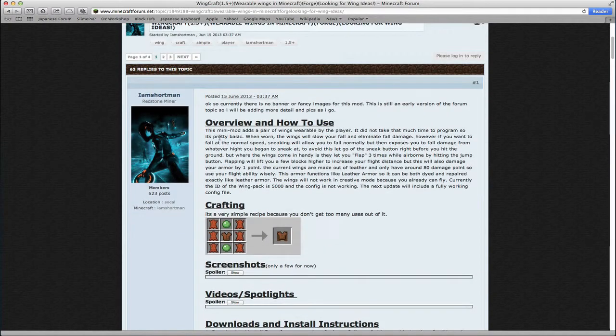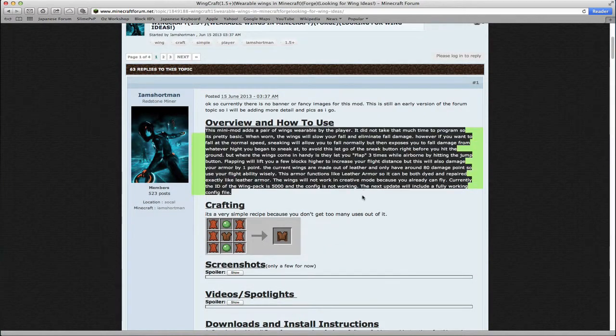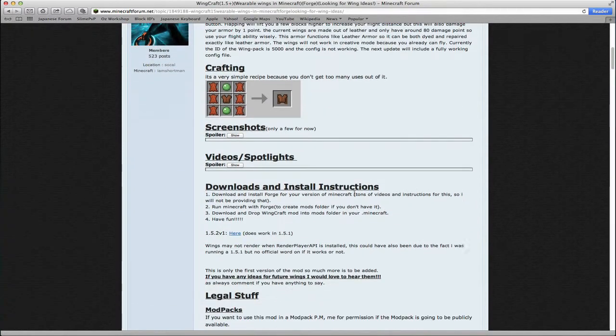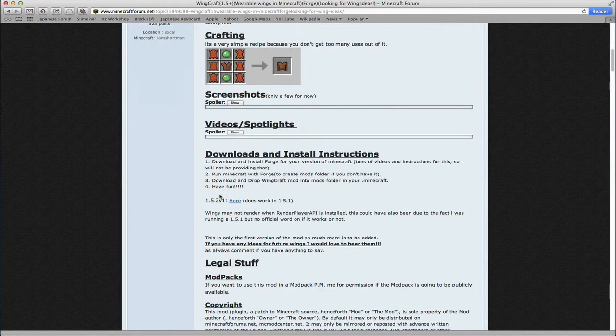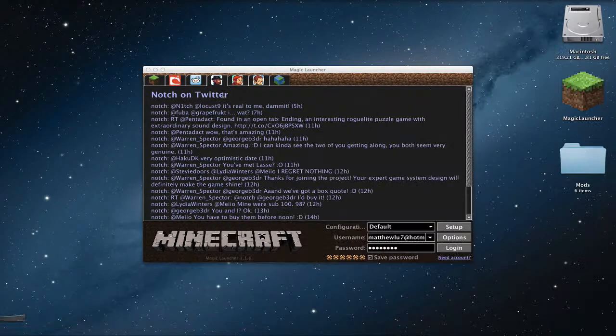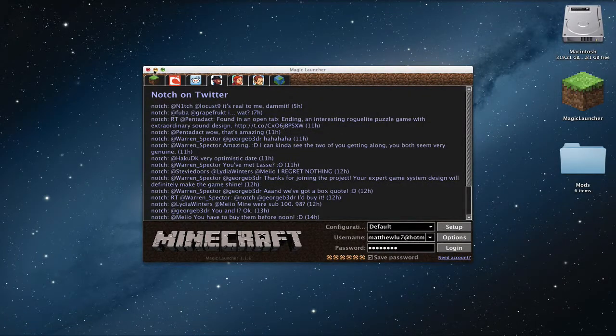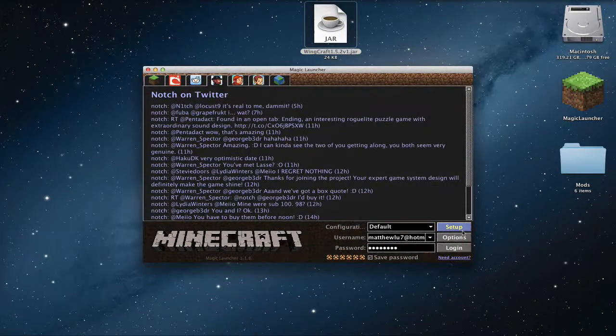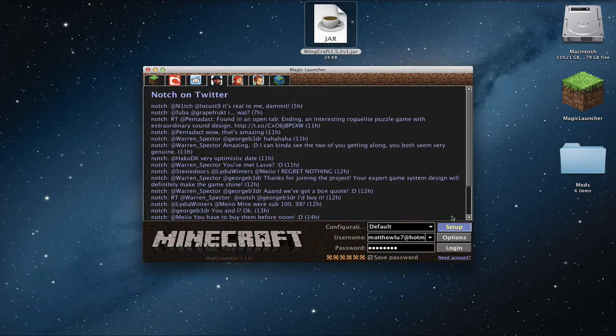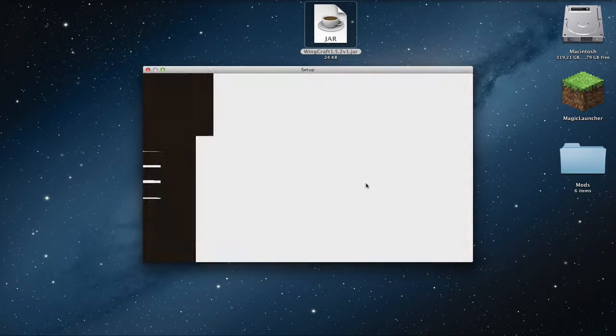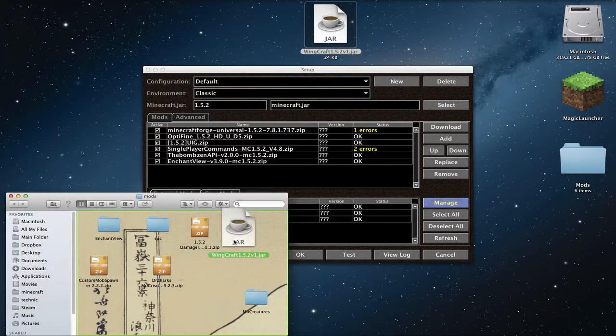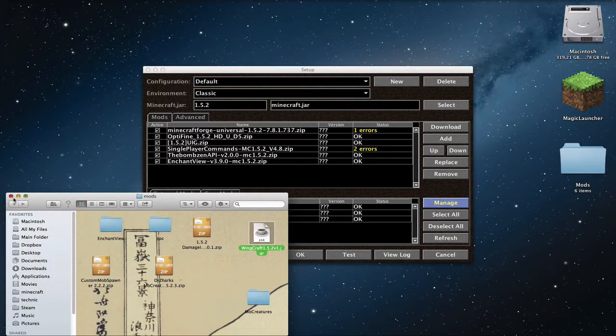I'm going to copy that into the description so you can also read it as well. So you first download by clicking on here, and I've already downloaded that, which is over here. Okay, so it's a very simple installation, just going to set up and put it into your mods folder.